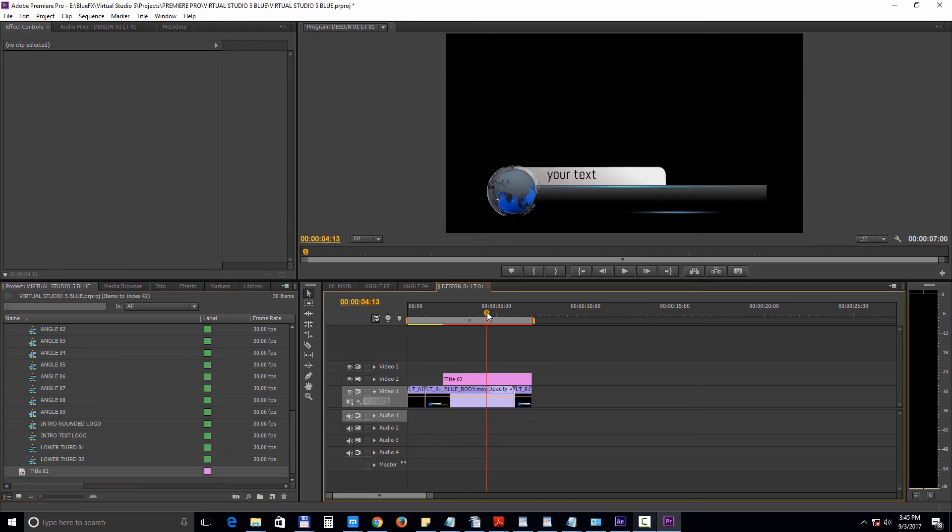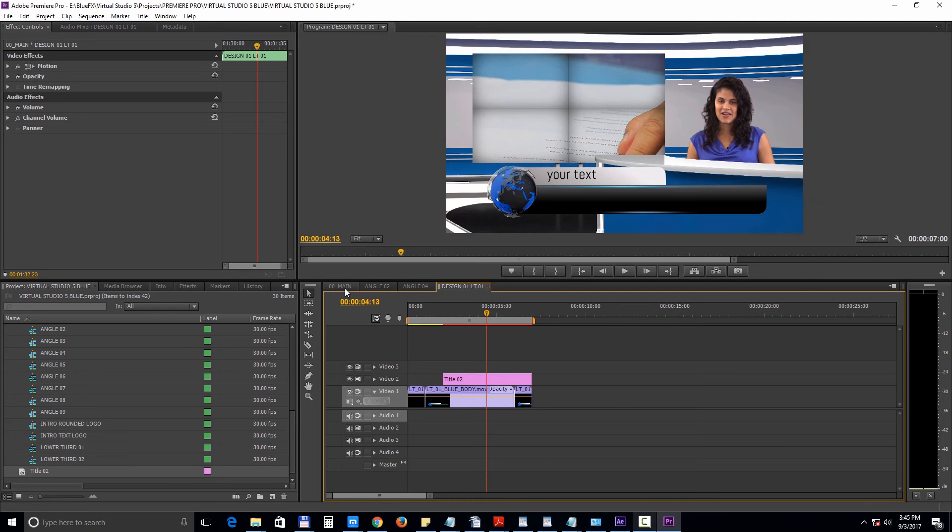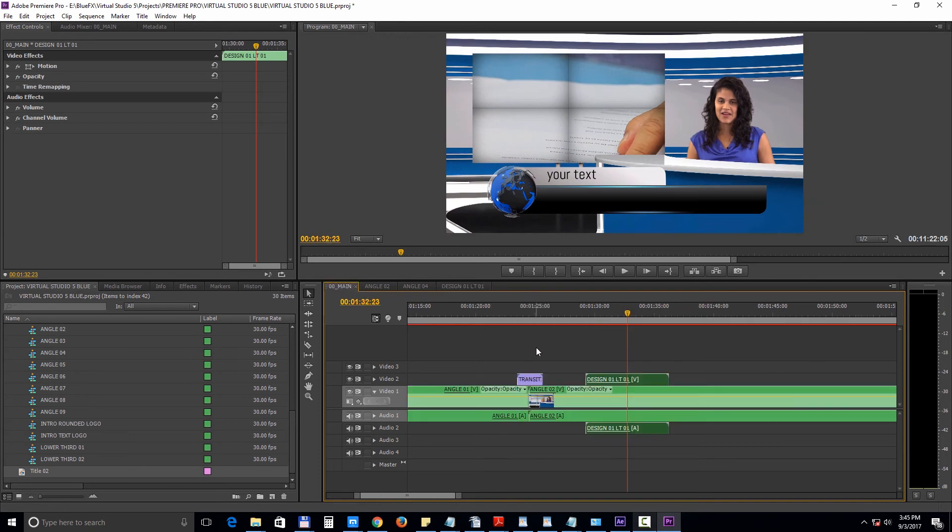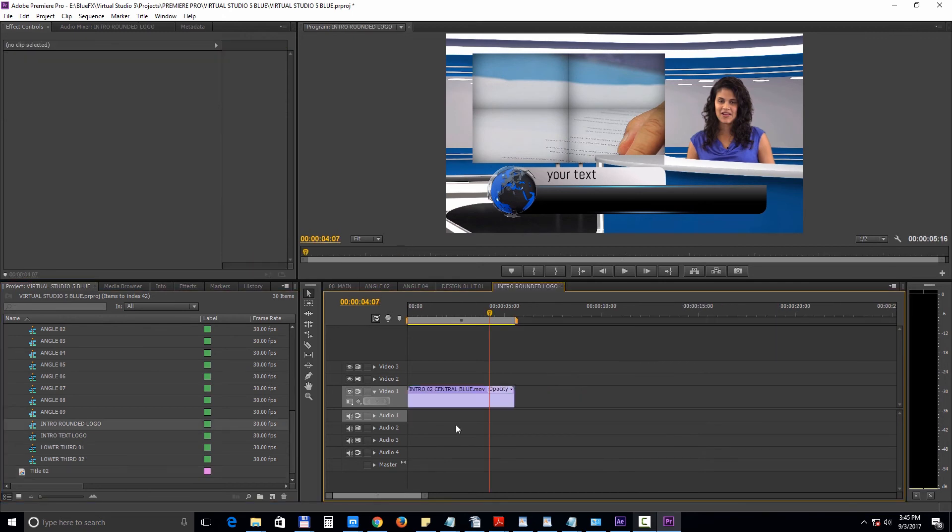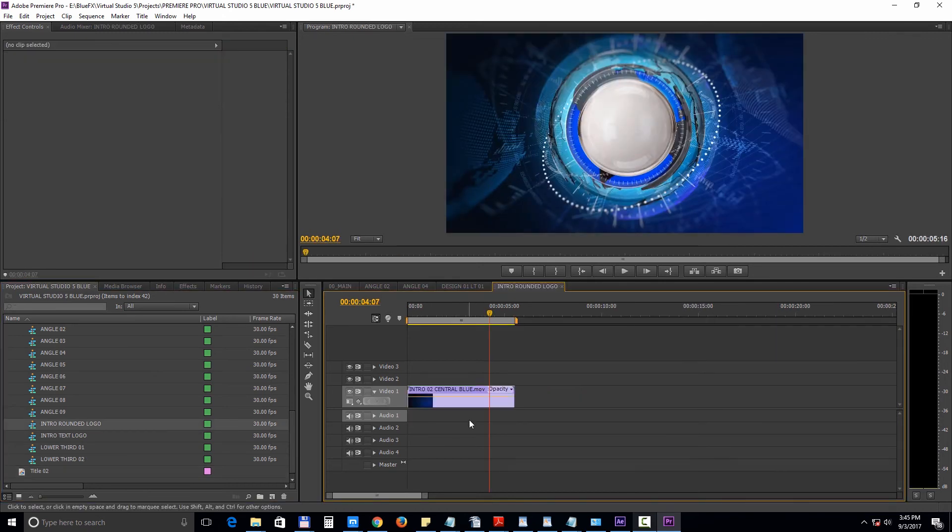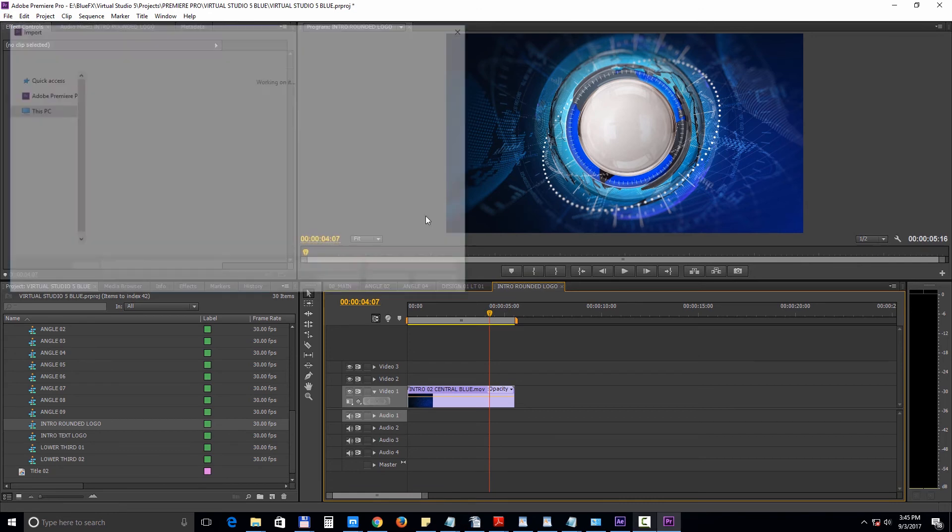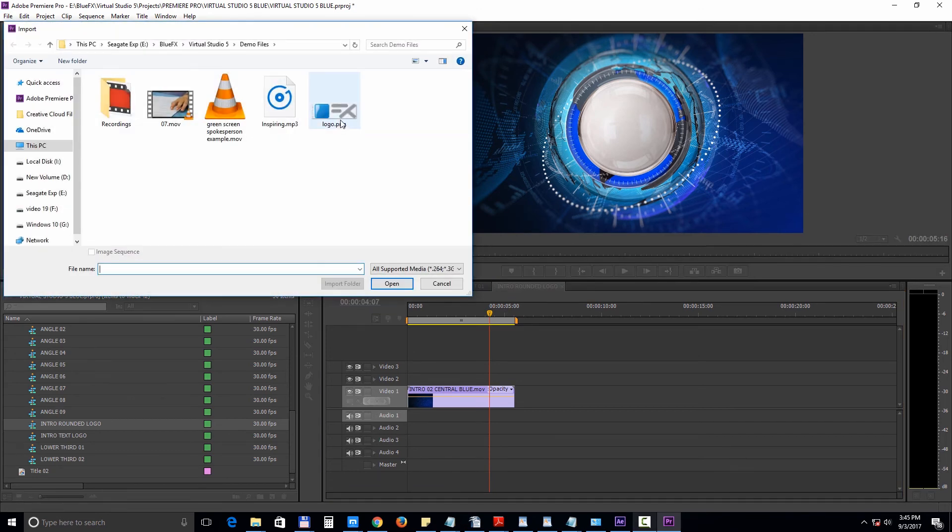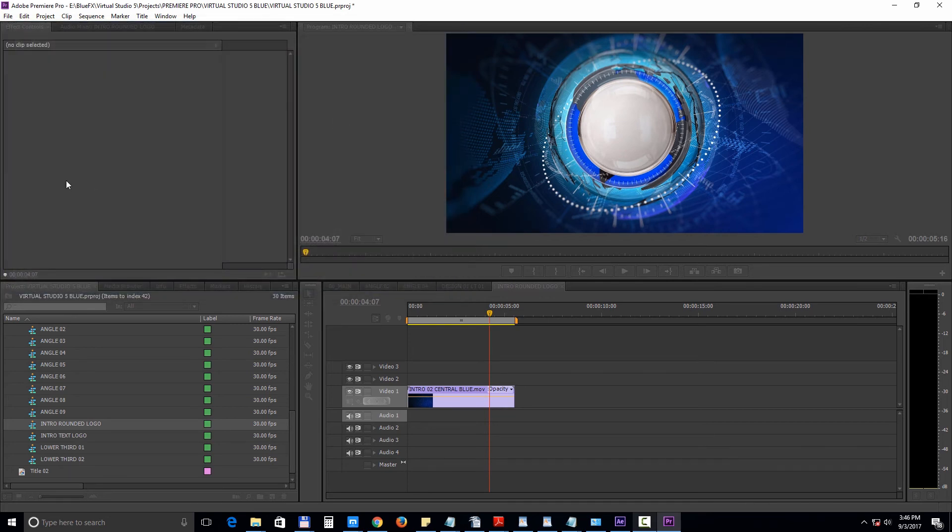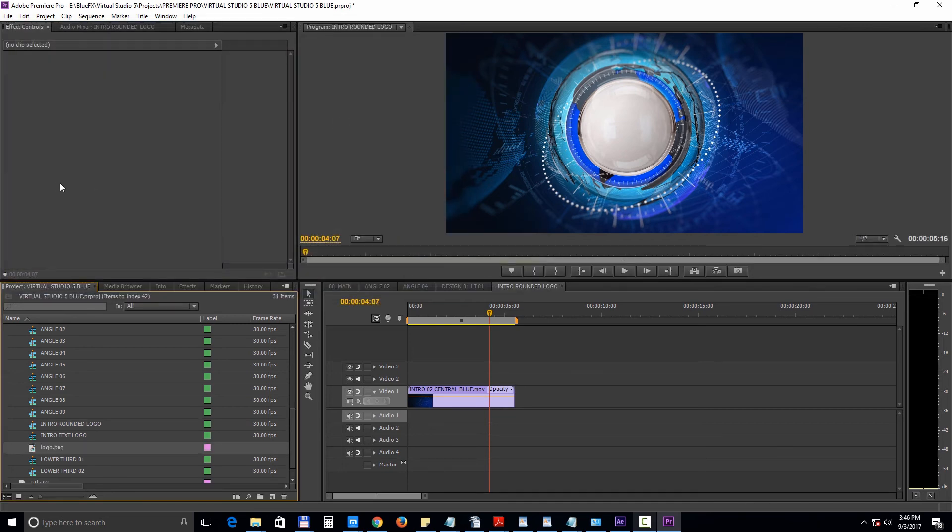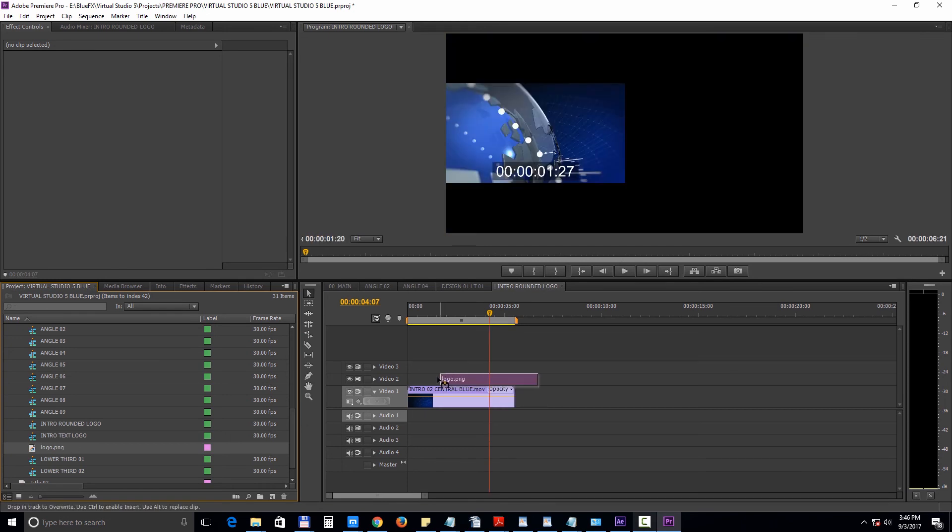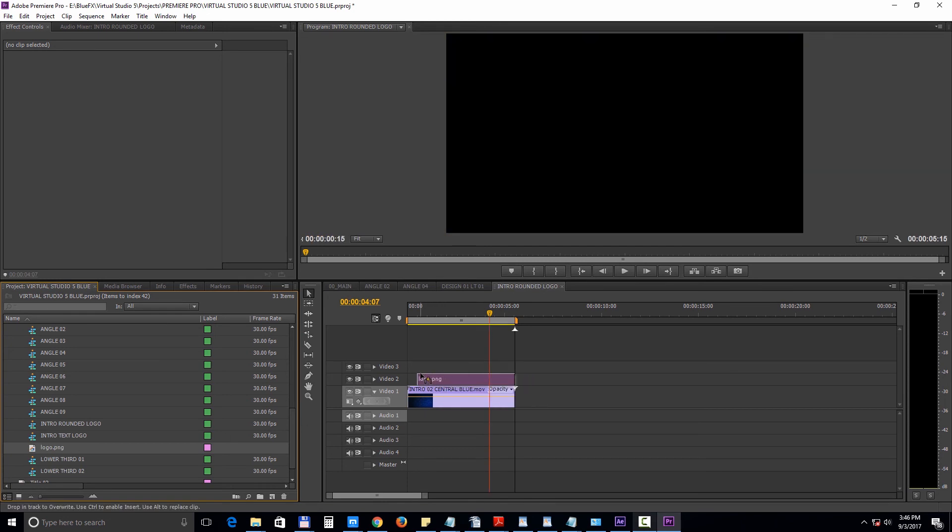And finally, let's take a look at adding your logo. Open up the logo sequence. Import your logo. Make sure your logo file is in PSD or PNG format with transparency, and add it on top of the footage.